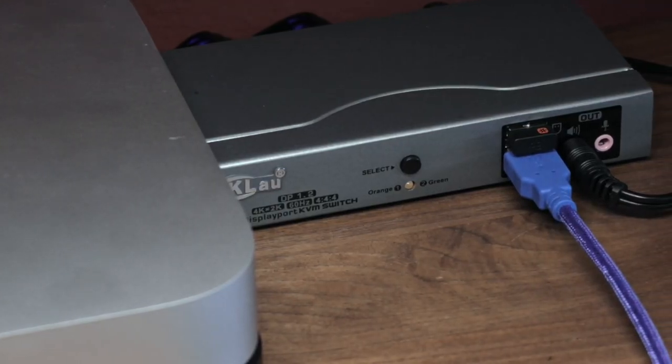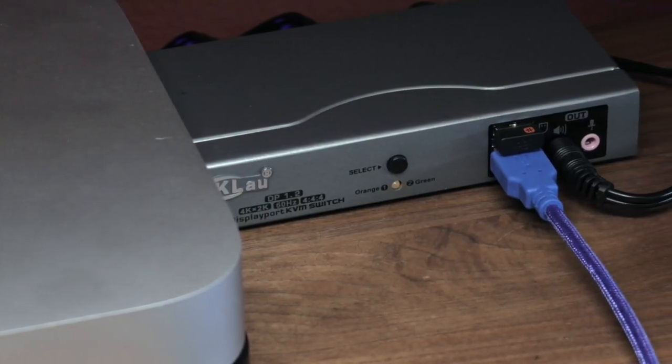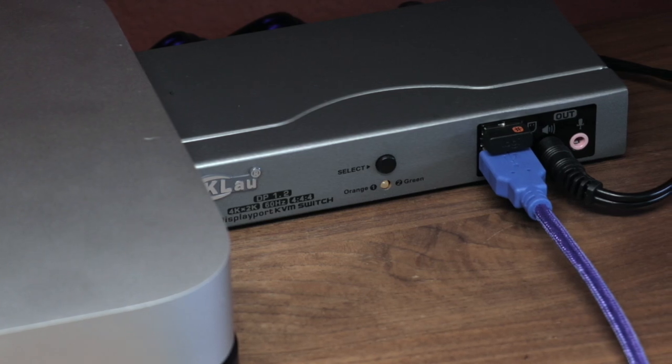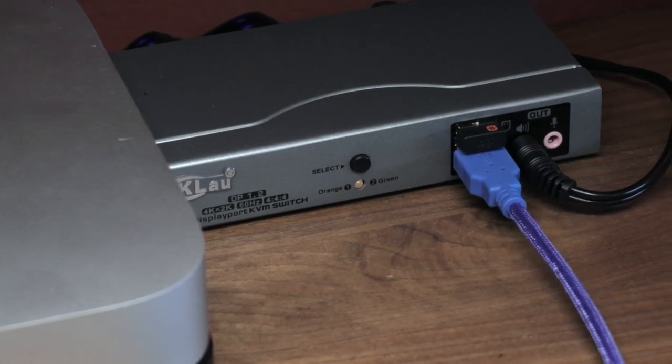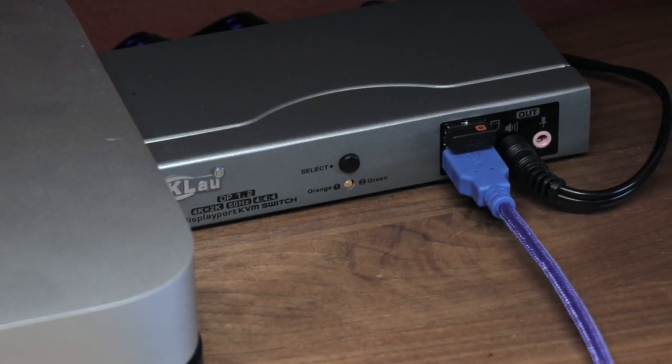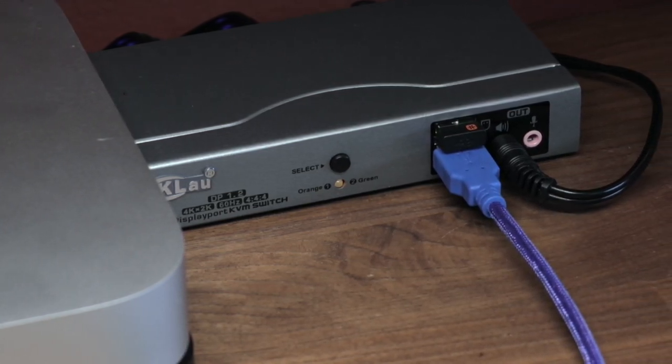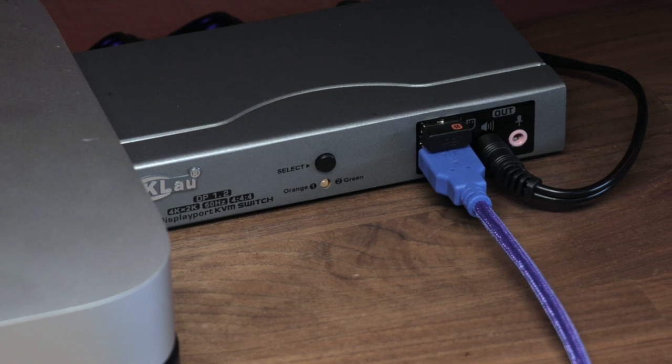This is the CK Lau 2 port KVM switch that basically does everything you need a switcher to do without breaking the bank.